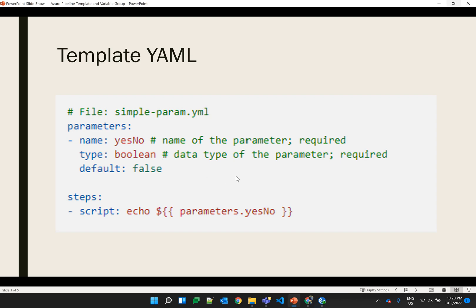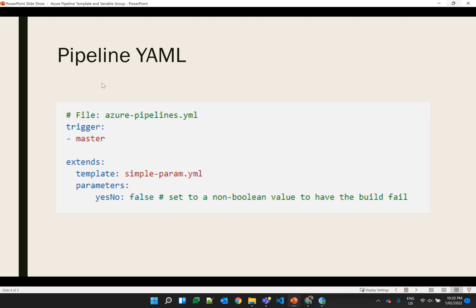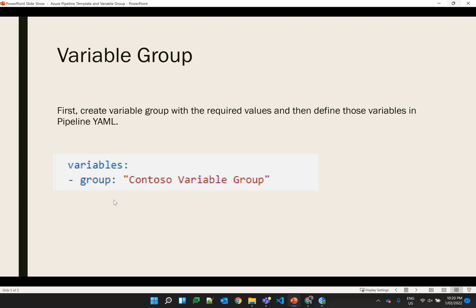This is a YAML pipeline where we provide the triggers. However, now we have to use 'extends' if we want to use the template. Here we have provided the template file, and in the parameters a boolean value was required — it could be true or false. Here we have provided false as a value. That means using the pipeline, we just need to provide the template details and the parameters, and the deployment will be done.